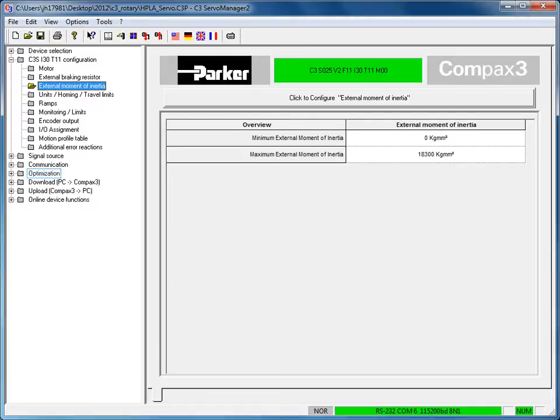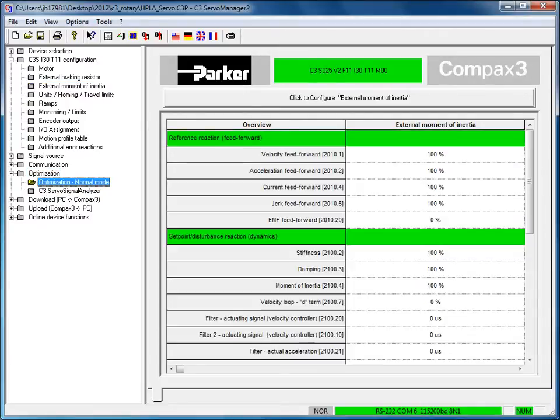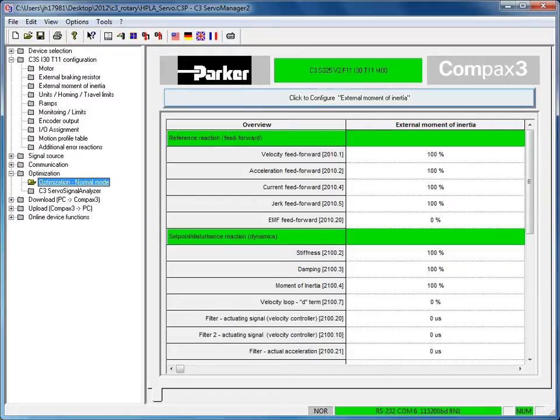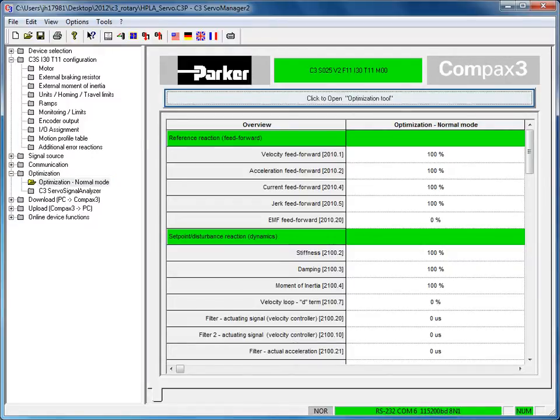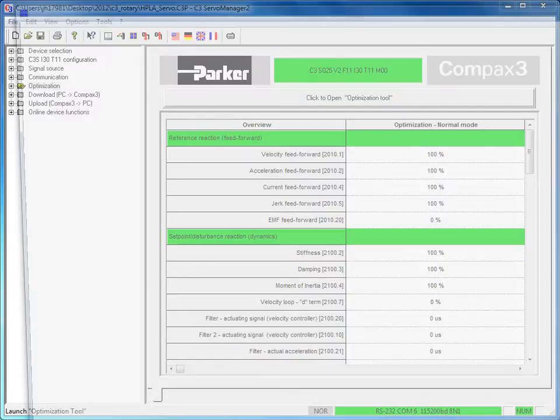Left-hand side, under optimization screen, you can either double click on optimization normal mode here on the left or you can click to open the optimization tool single click here on the right.